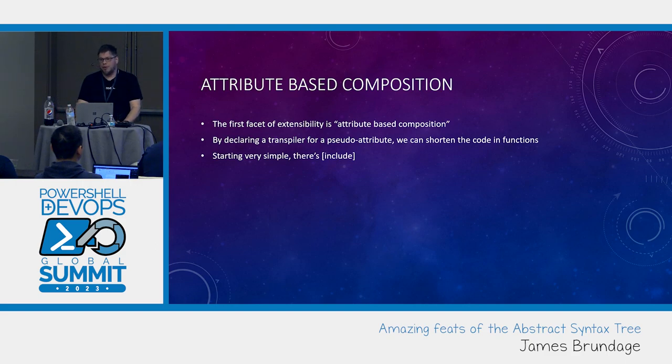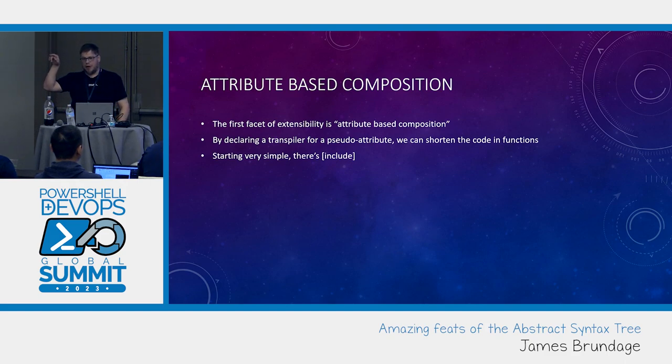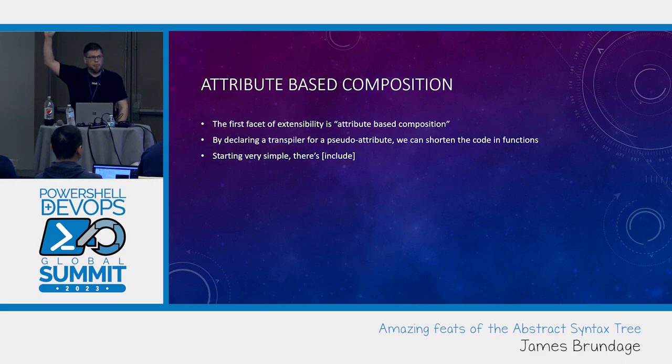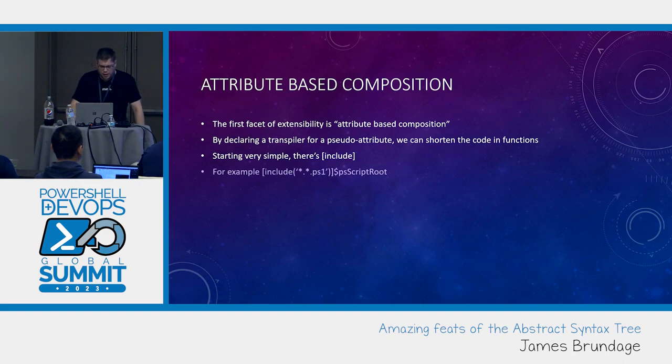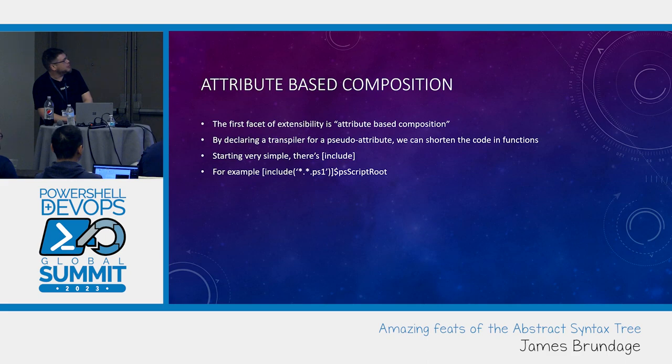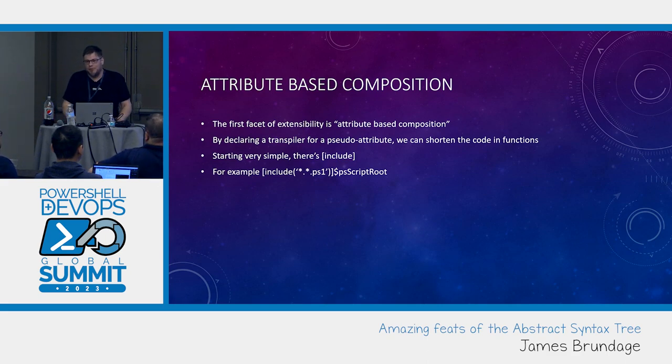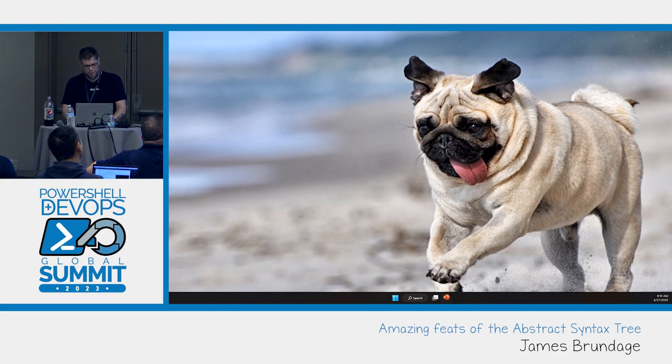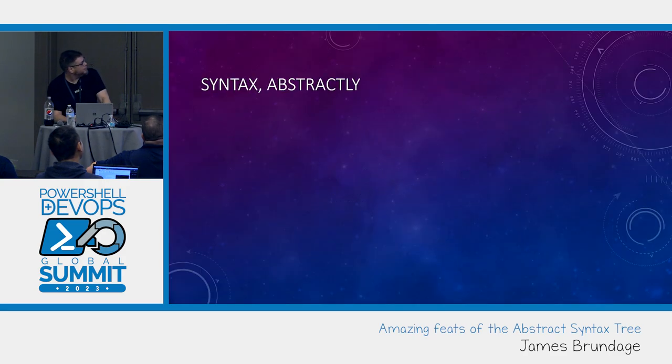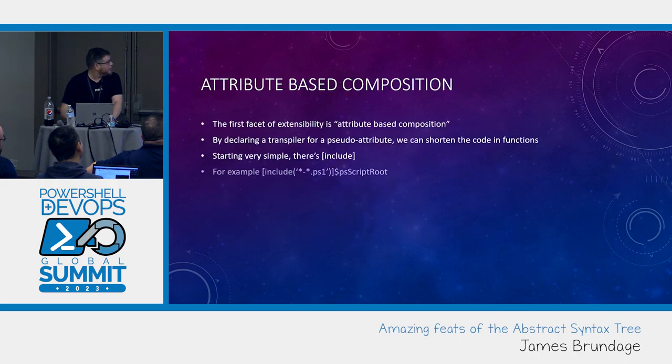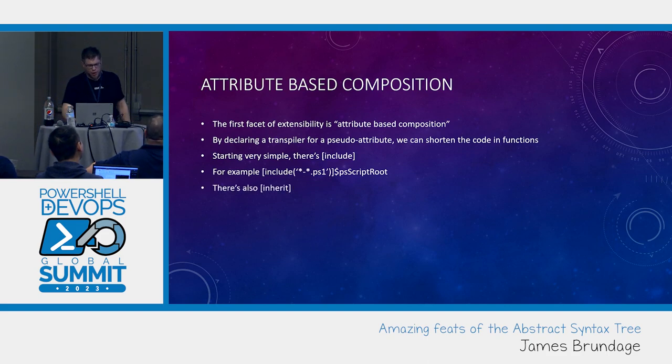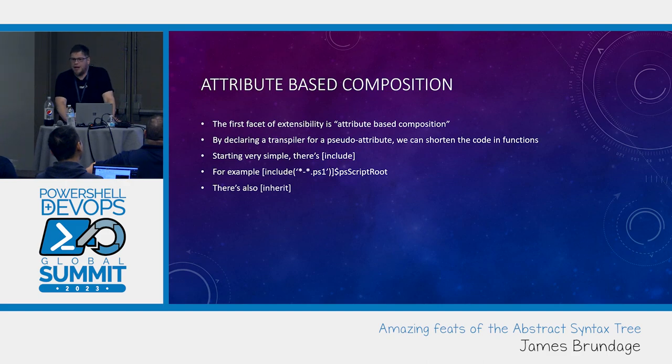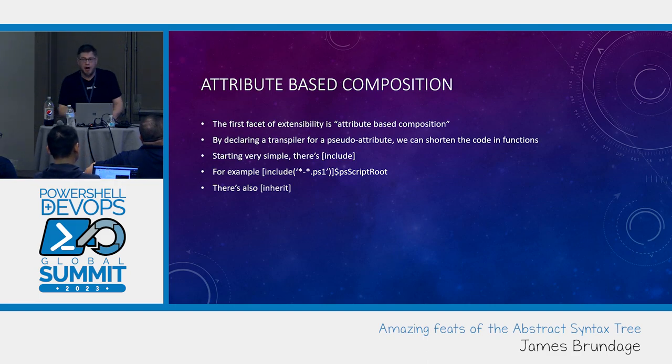Starting very simple. There's include. Who writes modules that are basically just go grab all the files in this directory and dot source them? How would you like to never write those five lines of script again? So that's basically the module file I have for each. That one liner makes up most PSM1s.